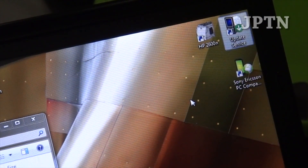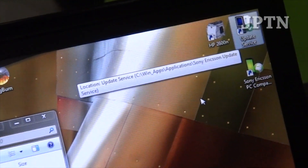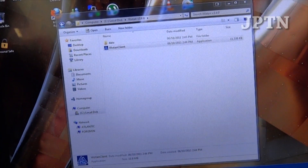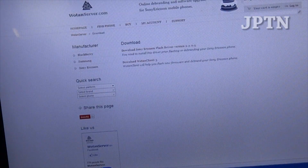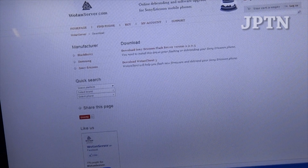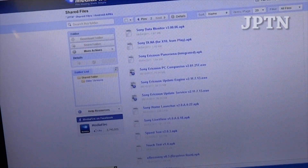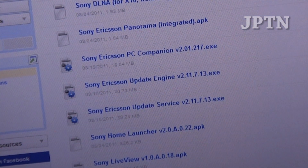If update service isn't available because Sony Ericsson has removed it, go into the description for this video — there's a link to Mediafire where I've mirrored all the files, so you can download it from there.